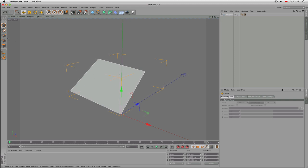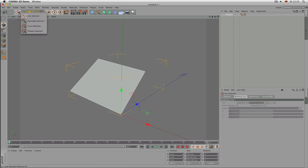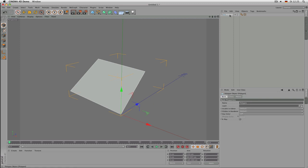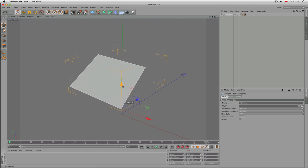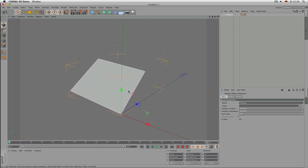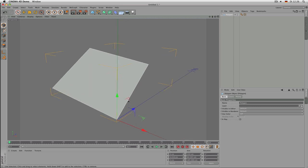Make sure the object is selected by having Live Selection and Use Model Mode active and clicking on the object — it should be highlighted in white letters with a bounding box, axis tool, and white surrounding lines. If the axis arrows are in your way, hit Alt+D to make them invisible, and press Alt+D again to make them visible.